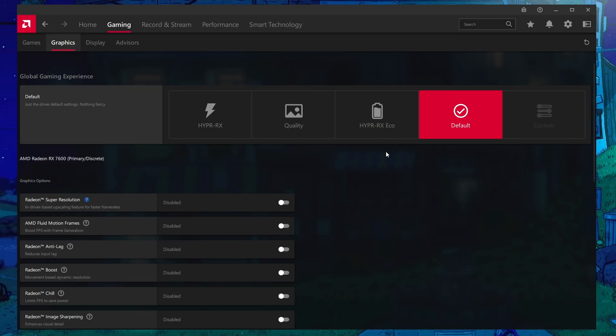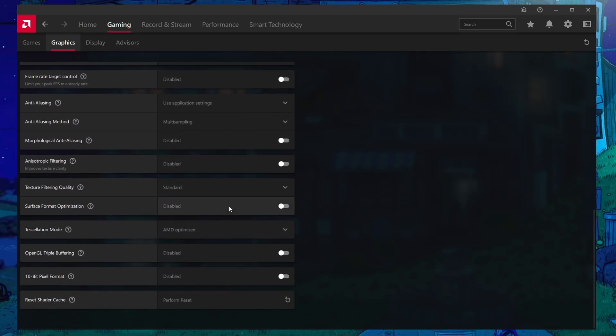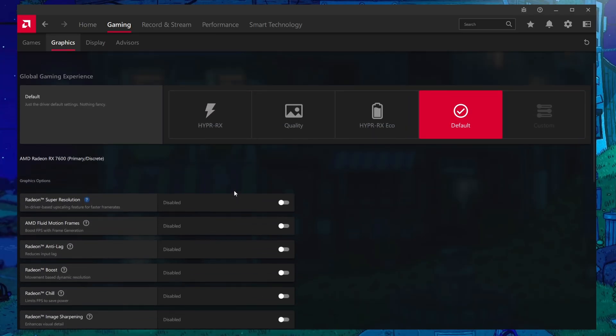But of course, if you would like to play around with any of these, you're more than welcome to. They just basically set these to different defaults based on their description.